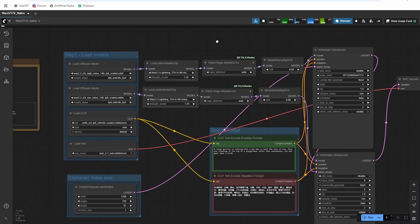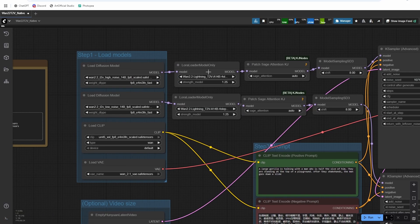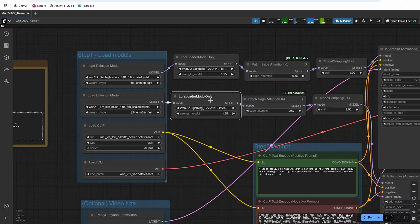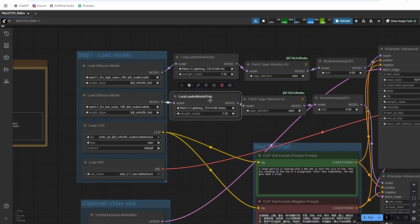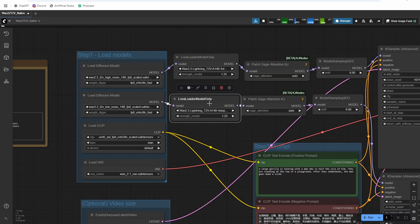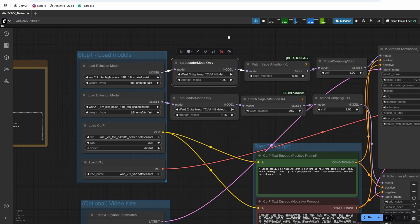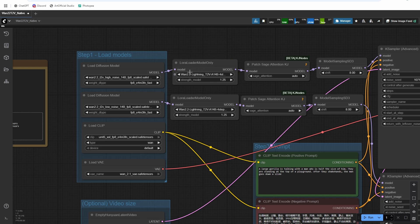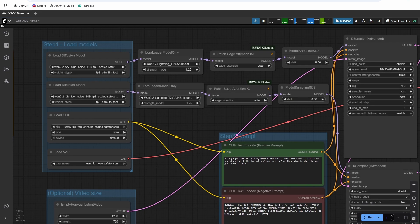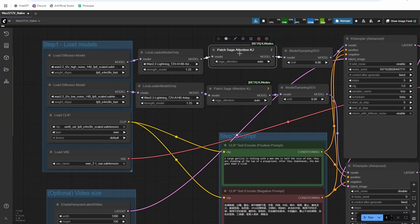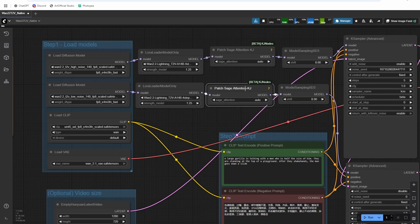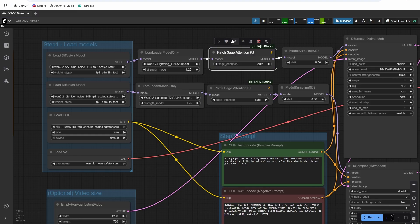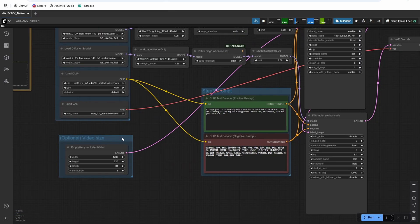So here is the workflow. Your LoRAs are going to go up here as long as you didn't rename them anything, they should just work. If you rename them or change the path for them, then you'll have to switch them out in the model loader. I also do have Sage Attention in here because it provides quite a bit of a speed up. But if you don't have Sage Attention installed, or you get errors related to Sage Attention, you can just bypass these.